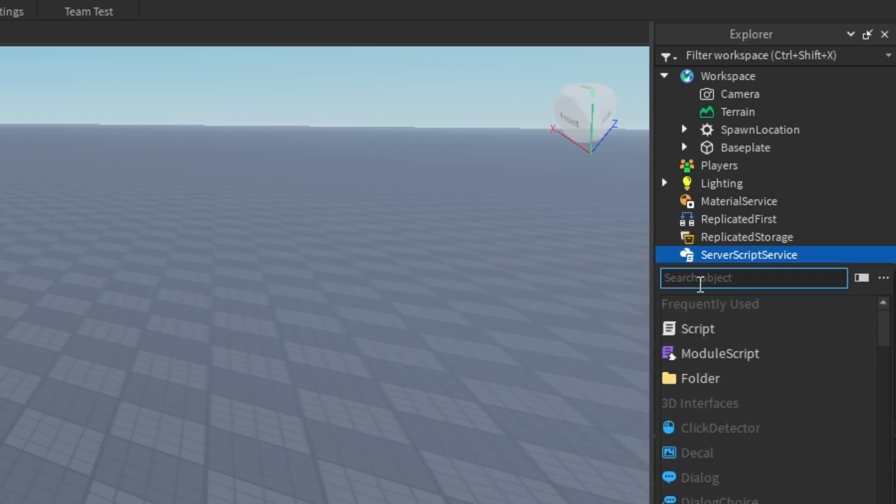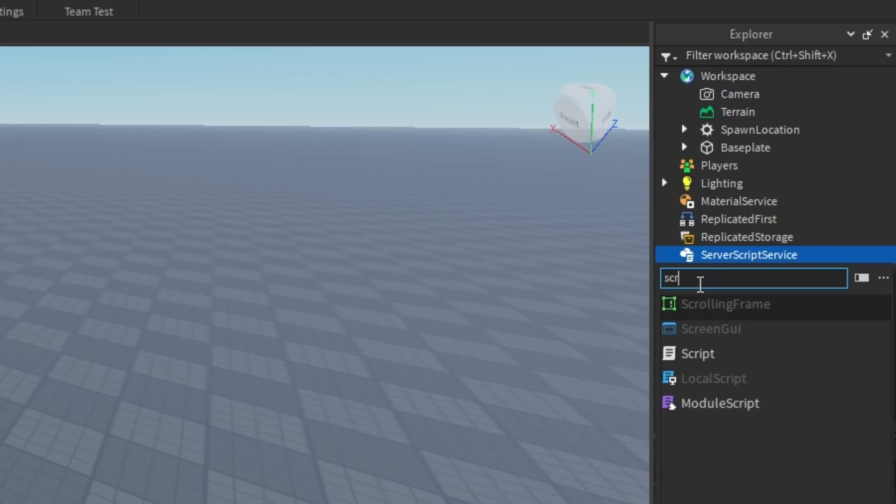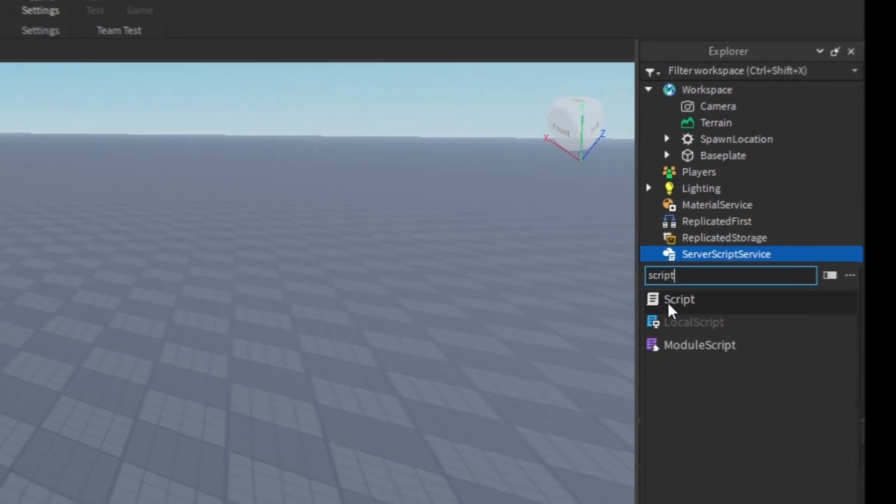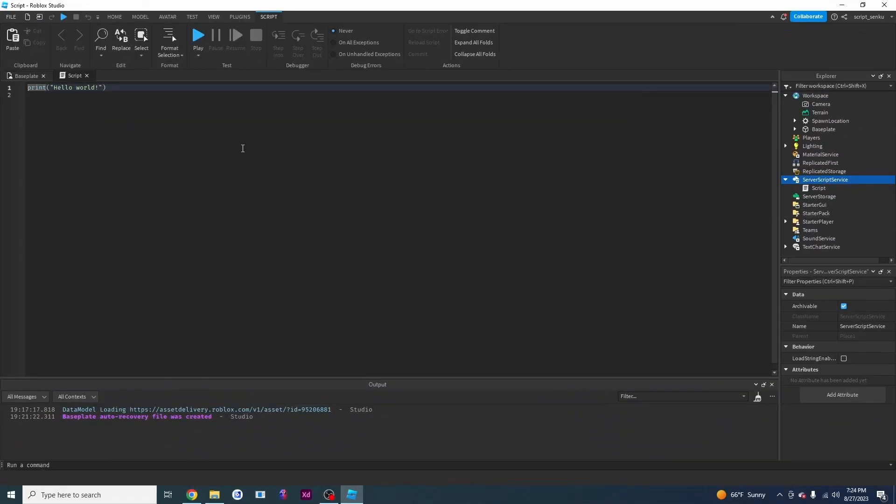Alternatively, you can use this search bar right here to type script and you're going to find this white grayish looking one. It's just a script. You're going to add it and there is our very first script.